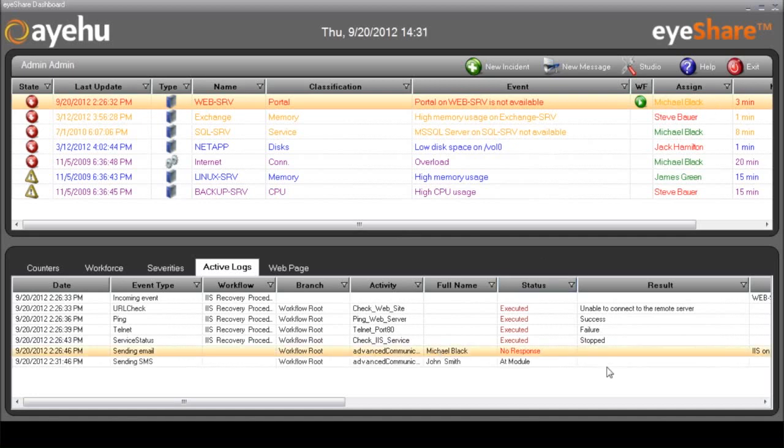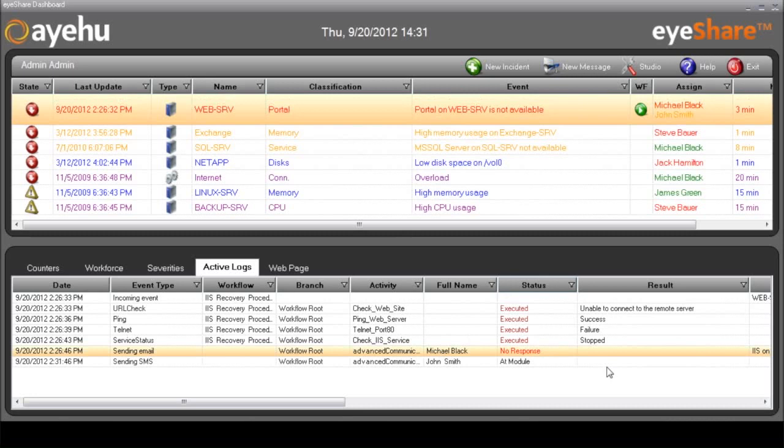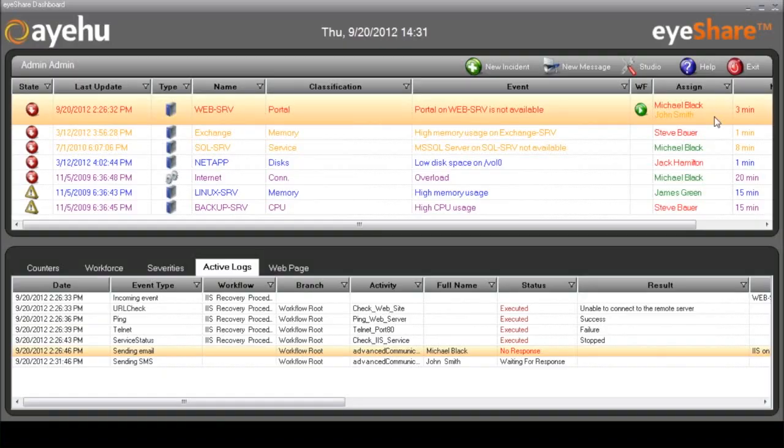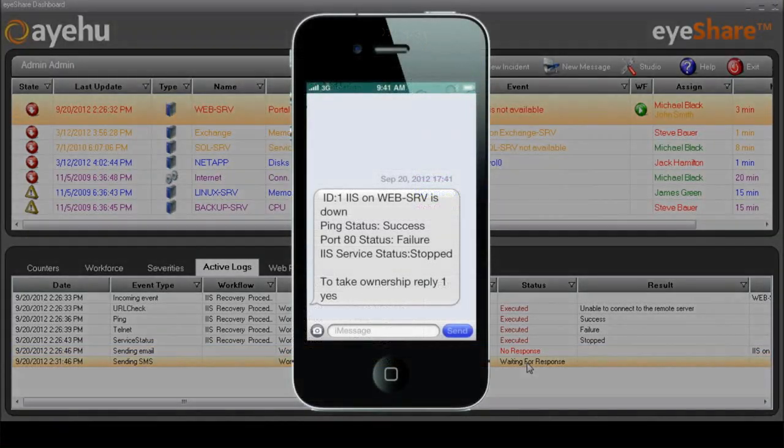After five minutes, iShare sends a text message to our second level recipient, John Smith. You'll notice now that Michael's color has changed to red, while John has been added to the Assigned column as well. Here's the message as it shows up on John's iPhone.